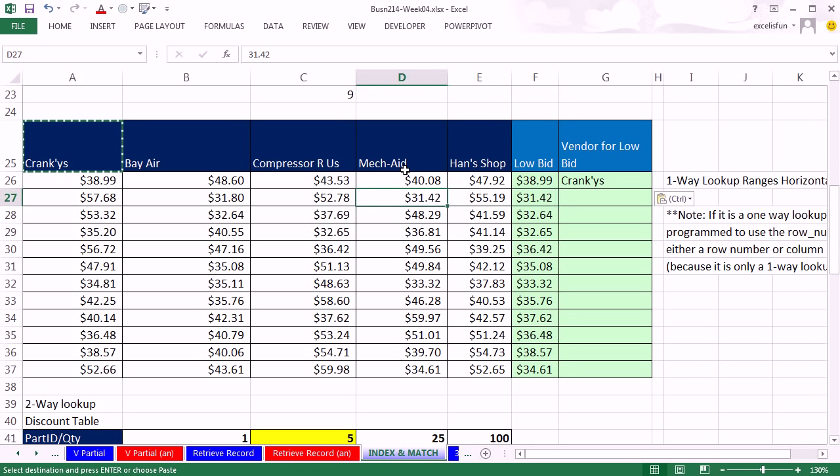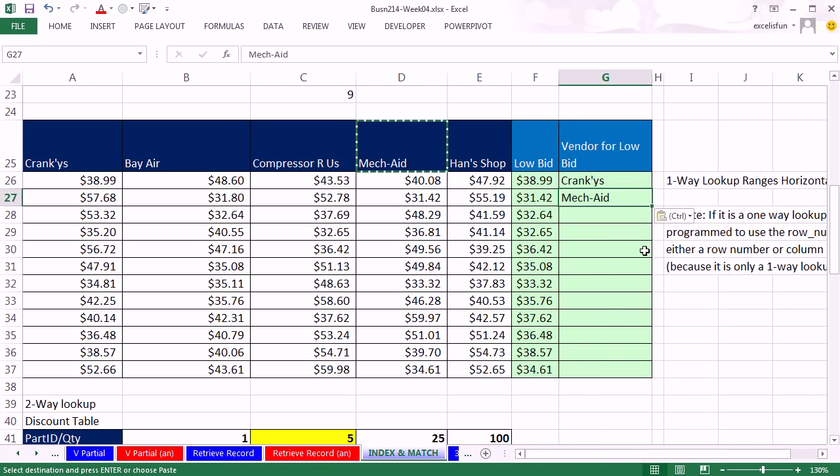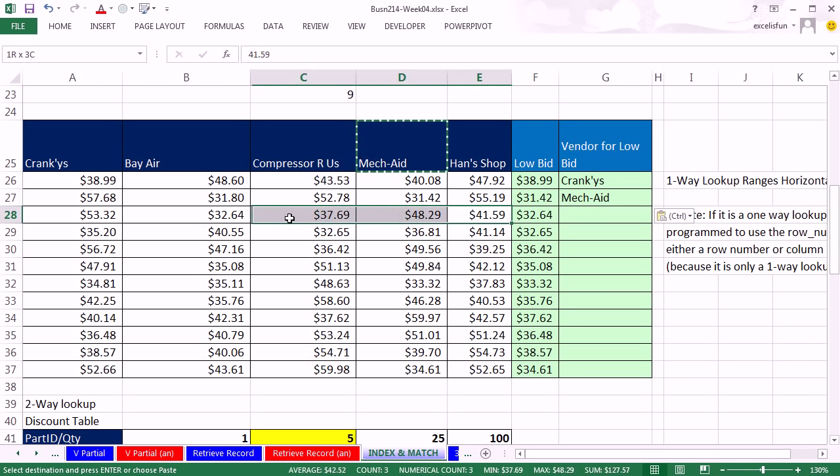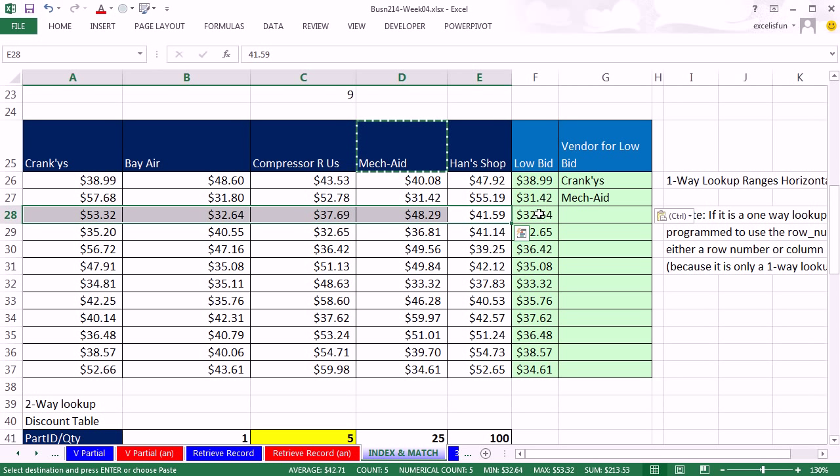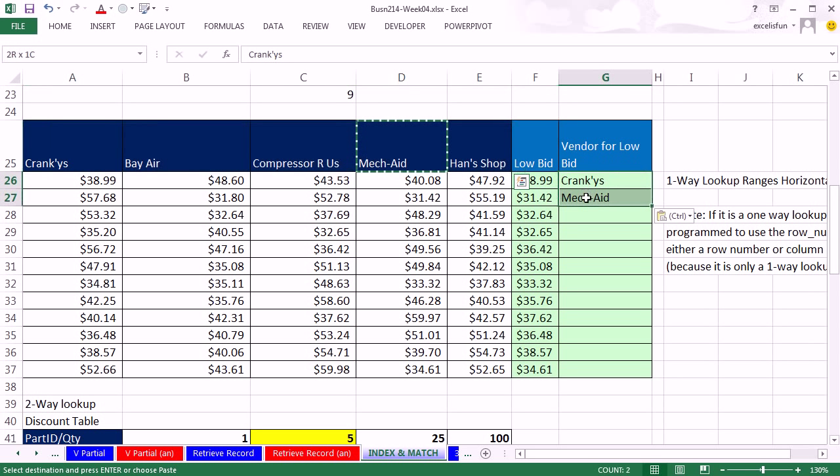I just want to be able to look this up within this range right here. Find the smallest. And then from this range, return the name of the vendor. Well, I could do this one with my eyes. Because this one's Cranky's, right? So I'd copy it and put it here. That one. So that's MechAid, right? I'd never want to have to do that. But notice what we're doing each time. We're looking up the min within this range. So we could find the relative position here.